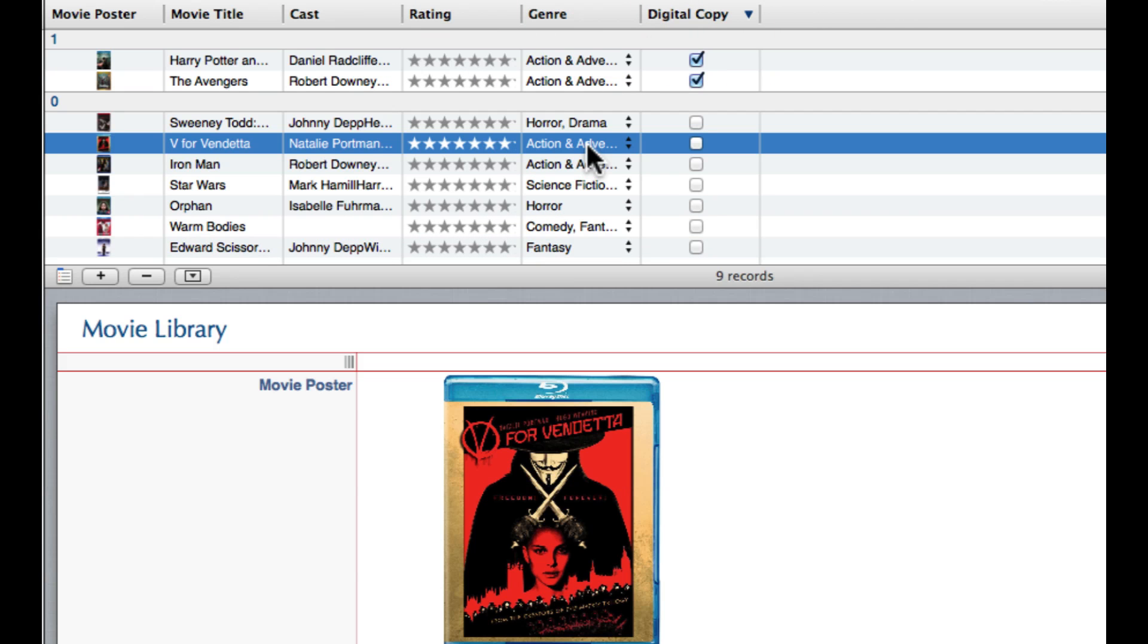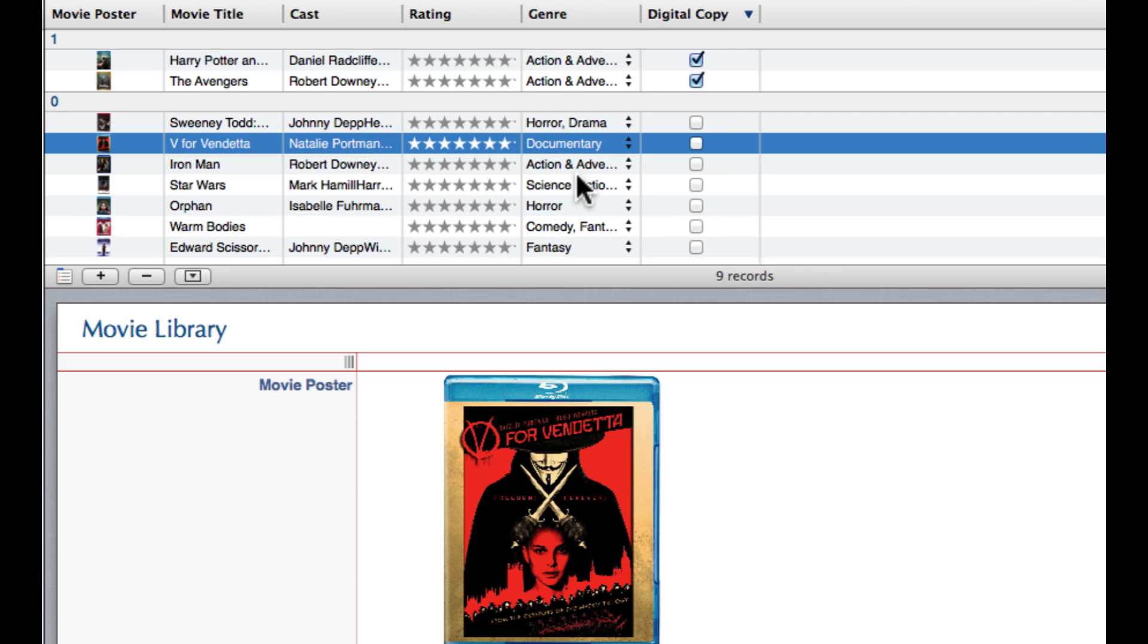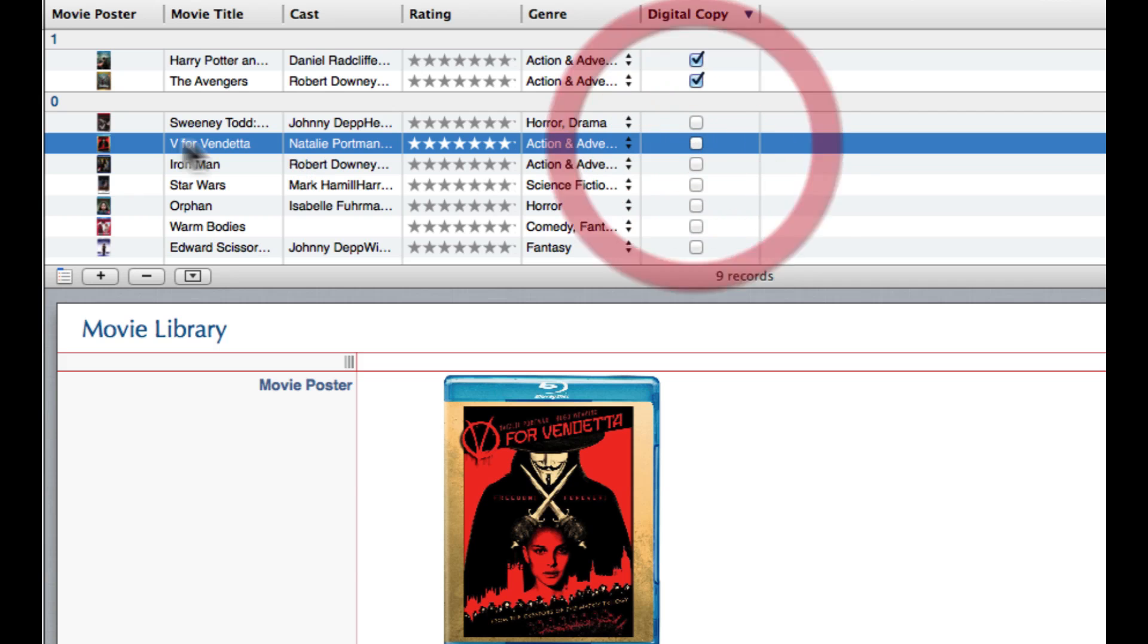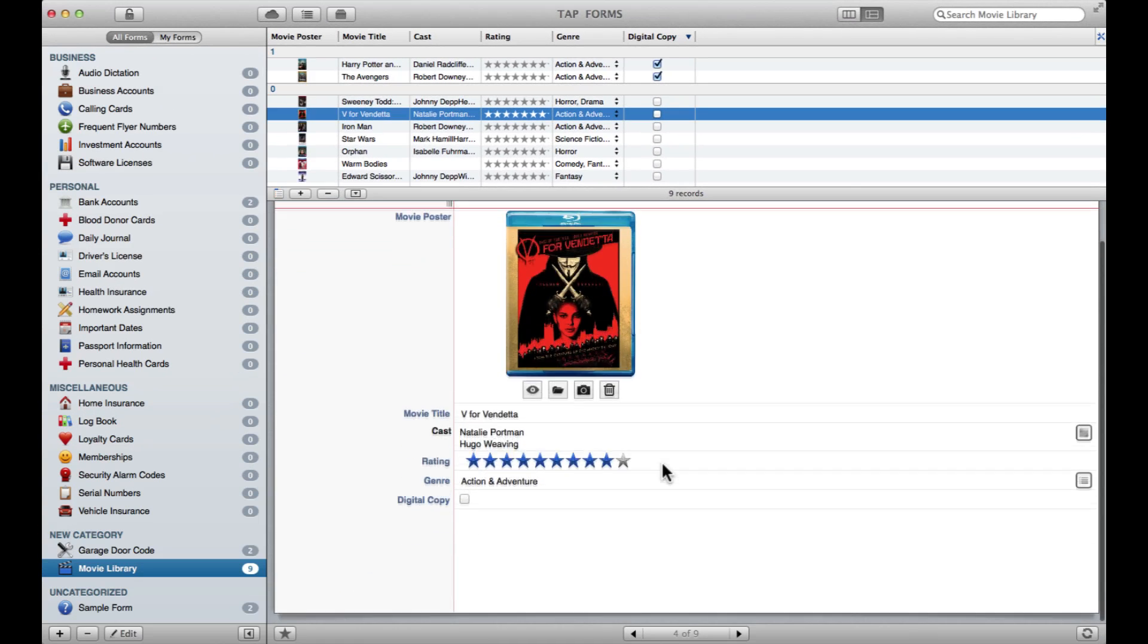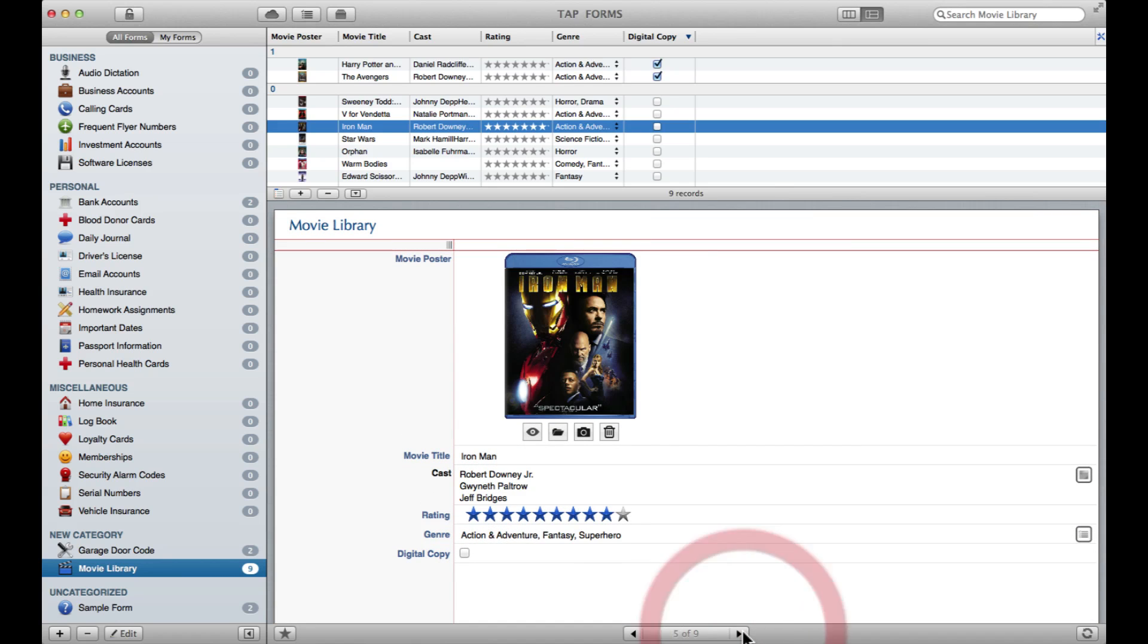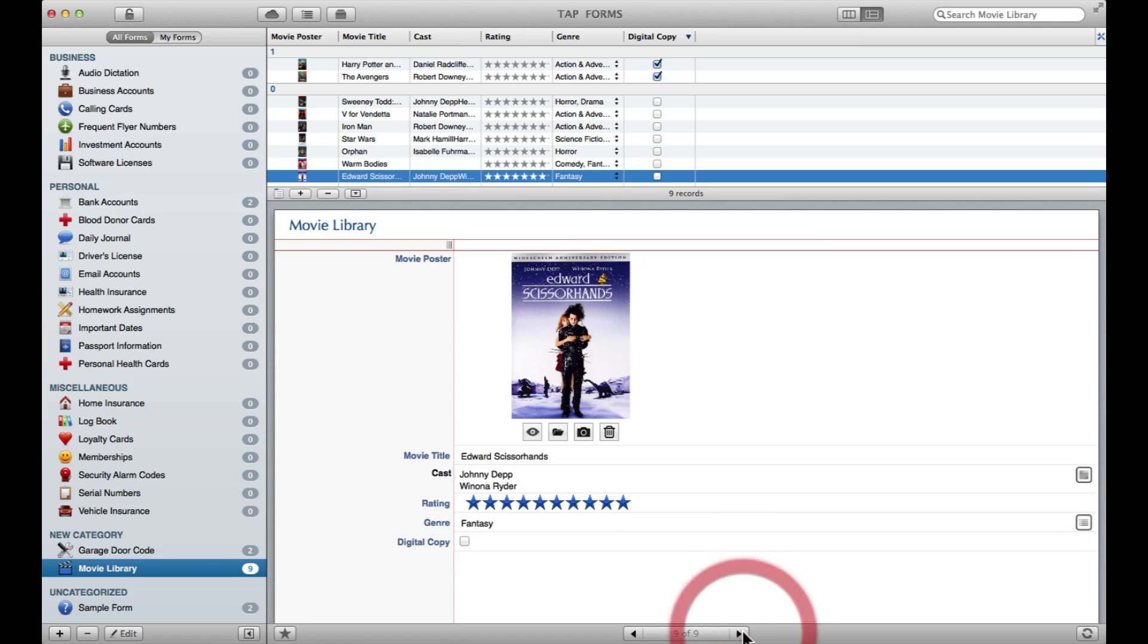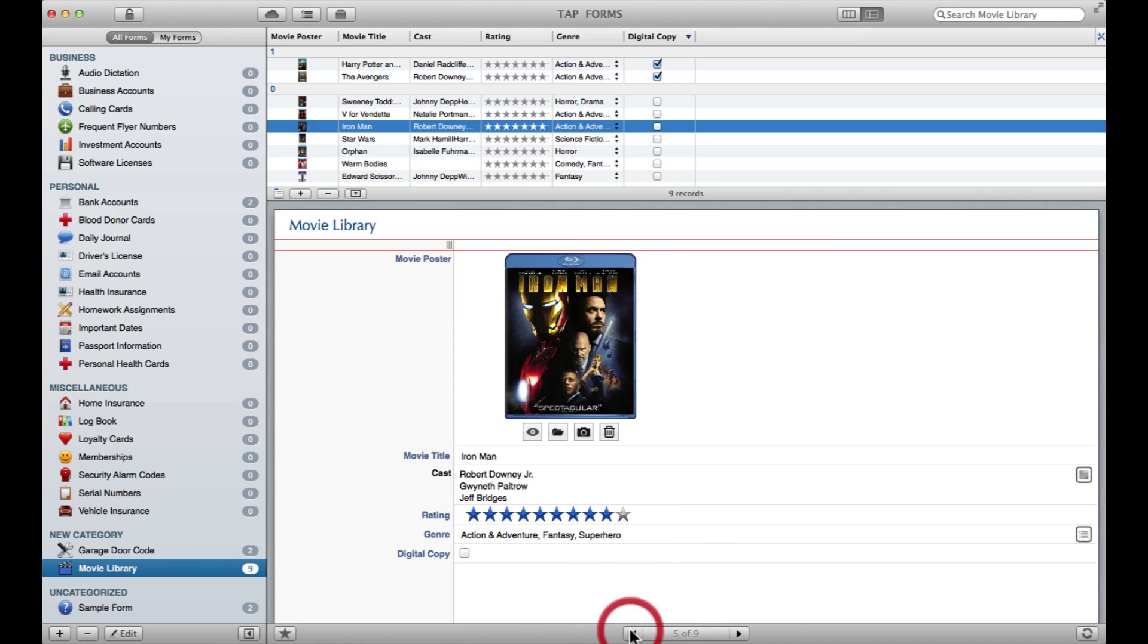As well, you can easily come in here and switch up your genre straight from this view. Say I decide V for Vendetta is a documentary, or I suddenly get a digital copy that has appeared in my grasp. So it's super easy to change any bit of your record from up here, or you can do it down here as well. You can scroll through your movies one at a time like this. Again, all of this goes for any records you have within any sort of form that you've created.